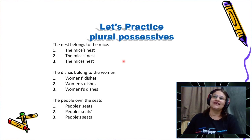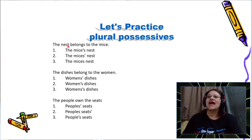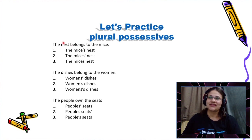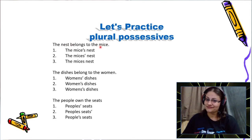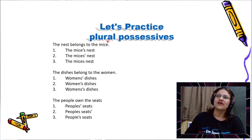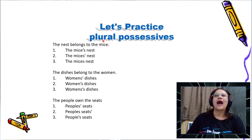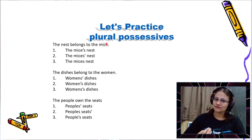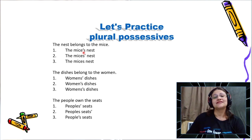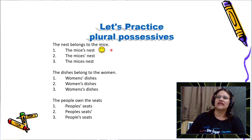Now plural possessives. The nest belongs to the mice. Mice is an irregular plural — as I said, we have an irregular plural here — so I treat it like a singular noun and add apostrophe and an S. The correct answer is number one: the mice's nest.